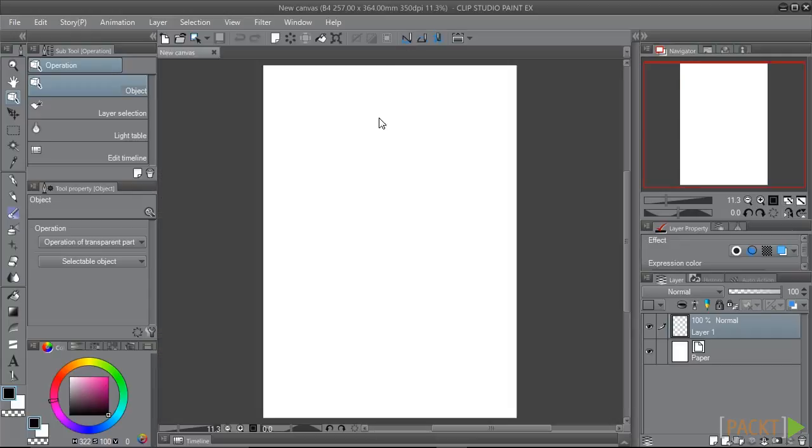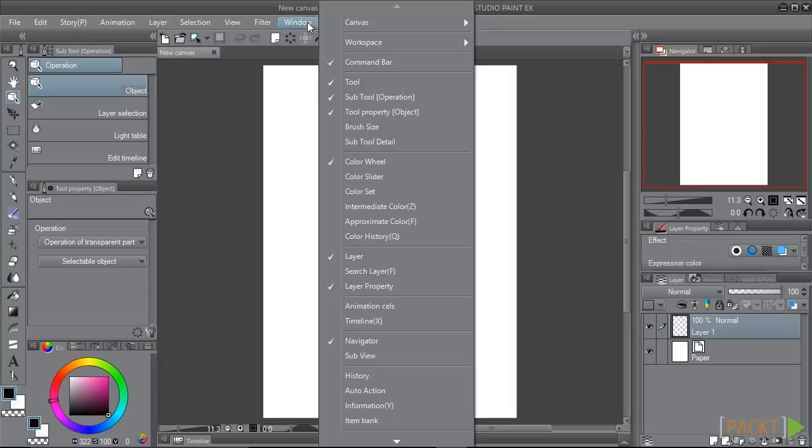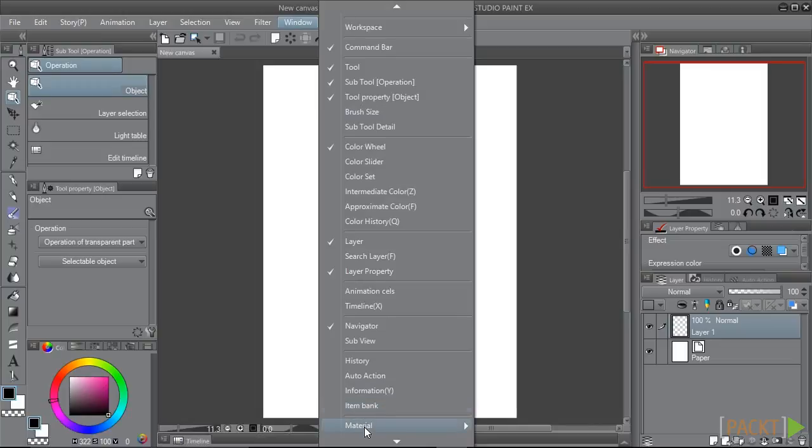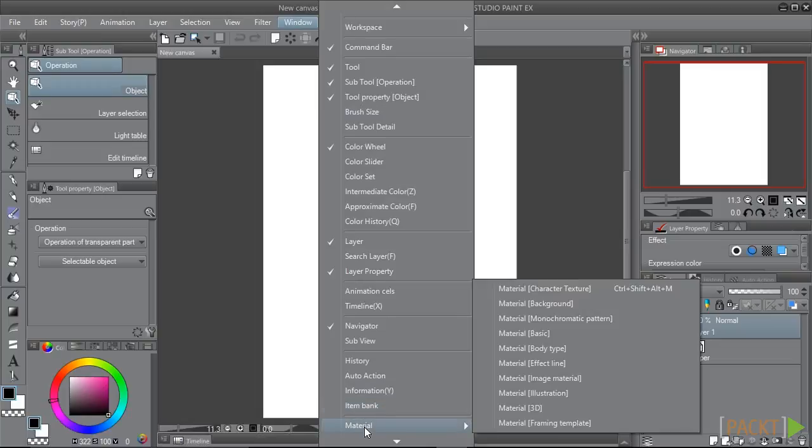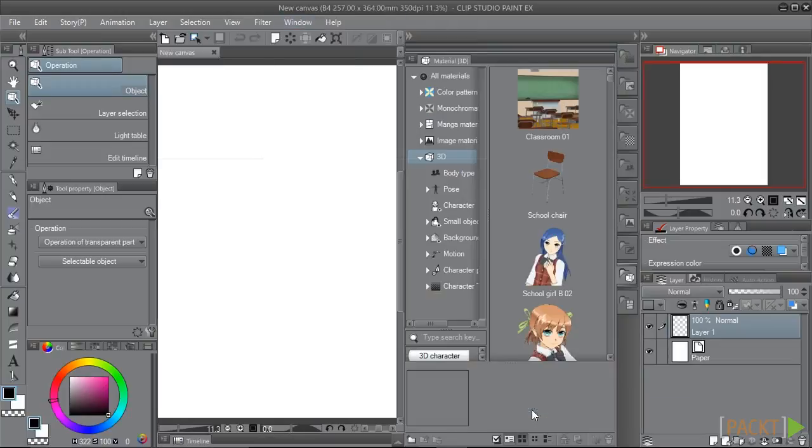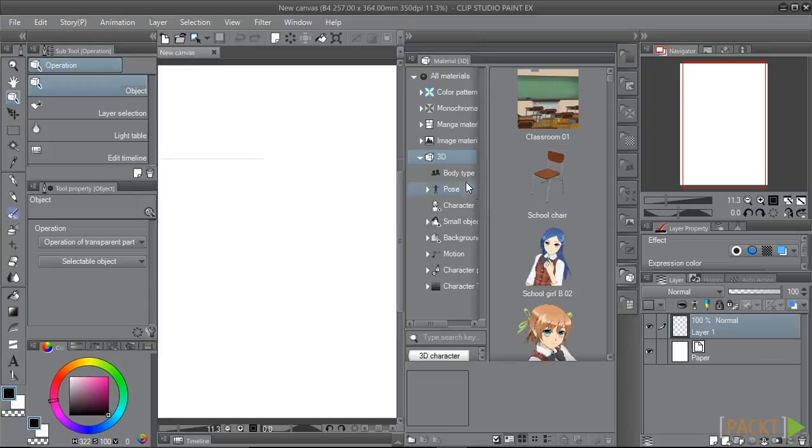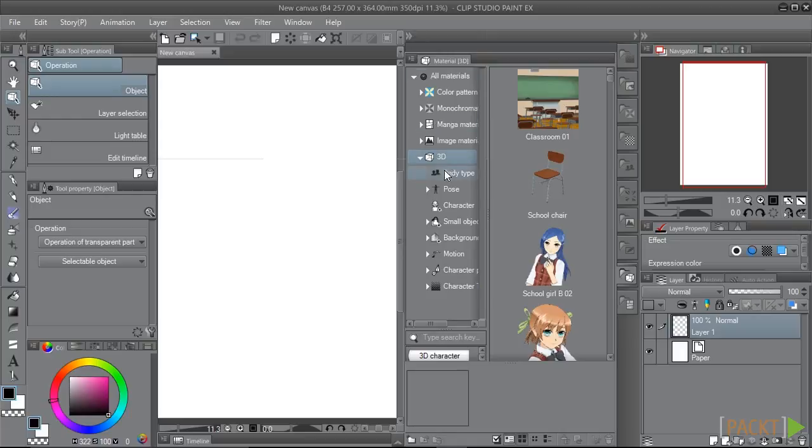If you can't find the Materials Library, go to Window, Material, and then Material 3D. This will navigate directly to the 3D category in the Materials Library. If you opened the Materials Library by clicking on the arrows in the interface, just open the 3D folder.